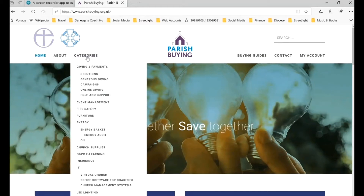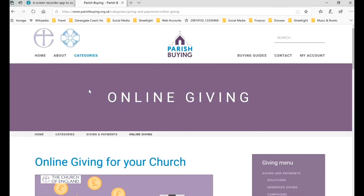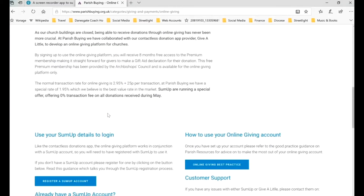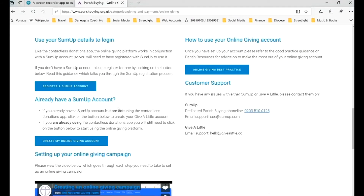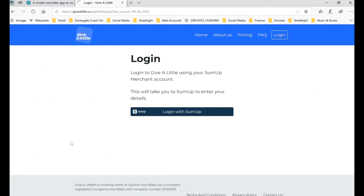So we're coming over here to Categories again and scrolling down to Online Giving — we've been to this page before. As you go down the page, you can see now that we've registered for our SumUp account, so we're ready to go on to 'Create My Online Giving Account', and we click on that.